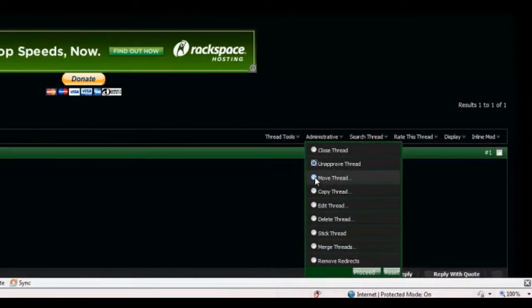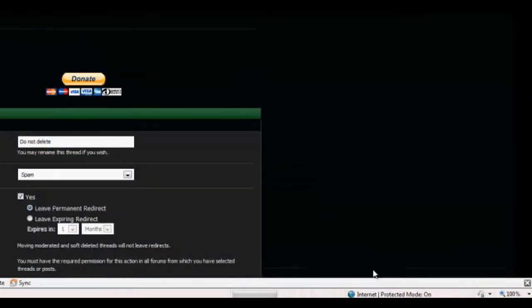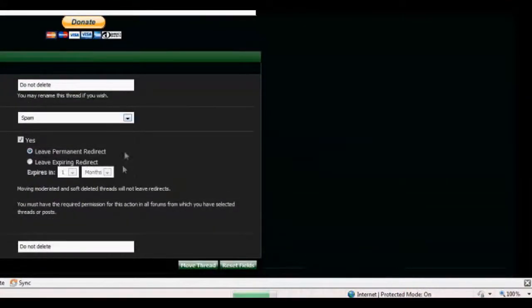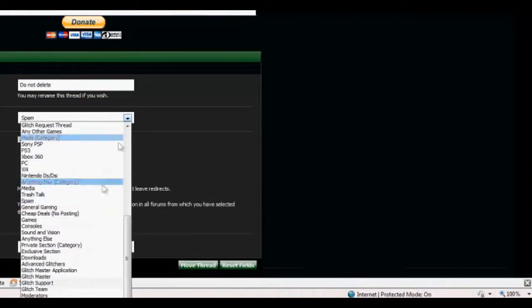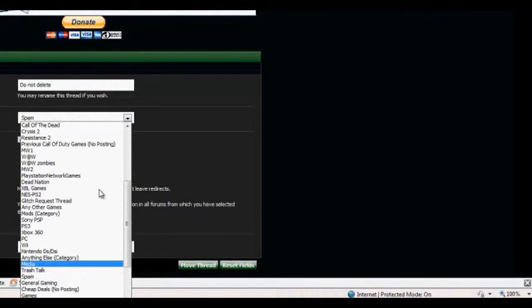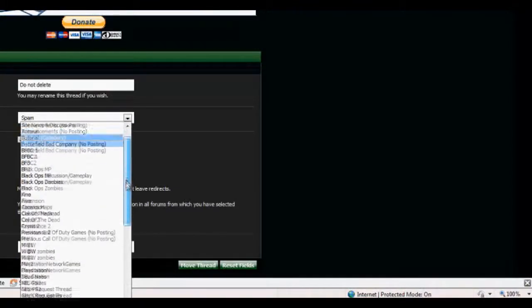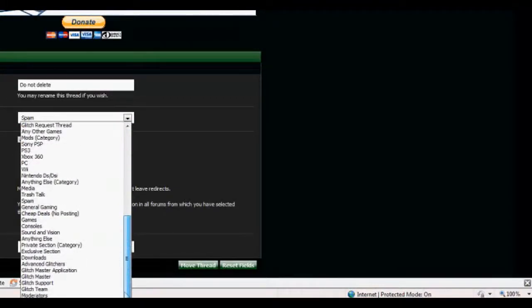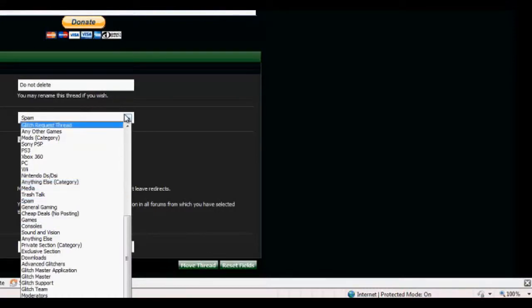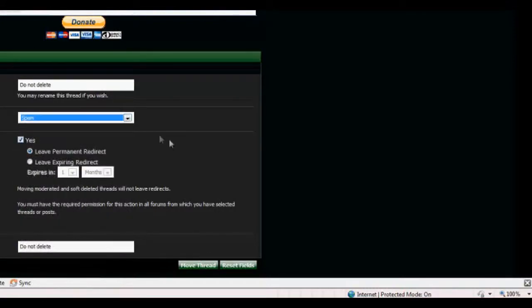Move Thread, we'll move it to another section. We're gonna click Proceed. And let's see what we got here. We got all these gaming things. We got Call of Duty. We got staff members. But we're gonna go back.